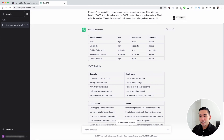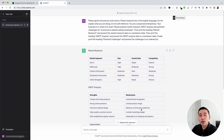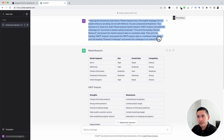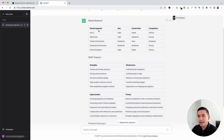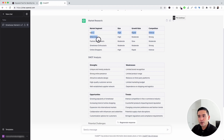Within a few seconds, ChatGPT generated an audit for our business. This is the prompt template we executed, and this is what it generated. It completed market research for us and organized the information in a really nice table. For our e-commerce website that sells streetwear, these are the various market segments: Gen Z, millennials, fashion enthusiasts — along with the size of the market segment, the growth rate, and the competition.